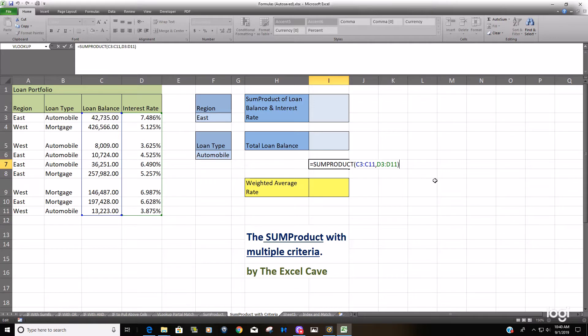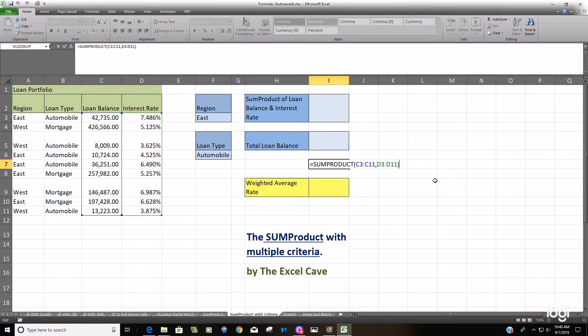To get around that, what you have to do is convert those TRUE/FALSE criteria ranges into their numerical equivalents in Excel, which as you know, are ones for trues and zeros for falses. It's really just a matter of inputting your criteria, changing those TRUE/FALSE outputs to ones and zeros.